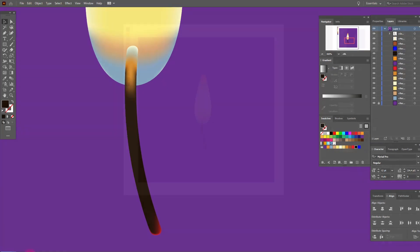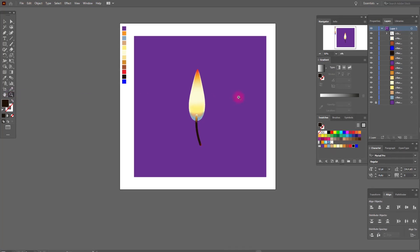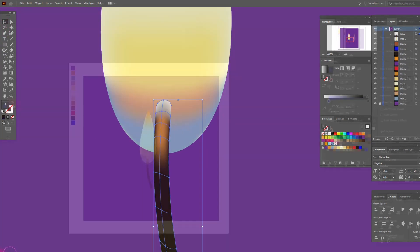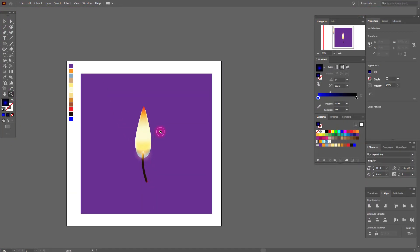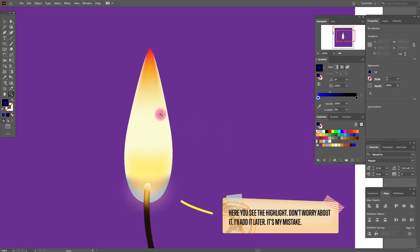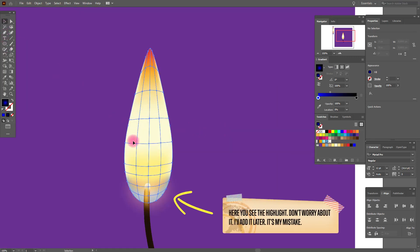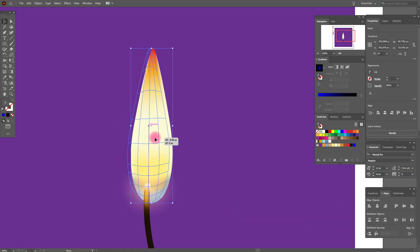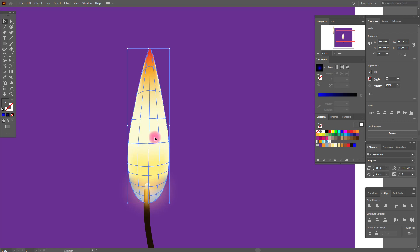Let's look closer. Now we need to make a few changes here and add black color — yes, now I like it. Let's zoom in and select our flame. We need to make some changes here — make our flame a little smaller, thinner, and add white color here.